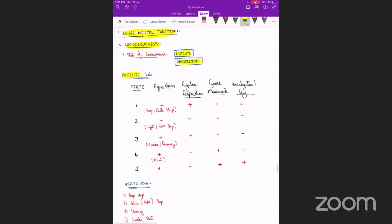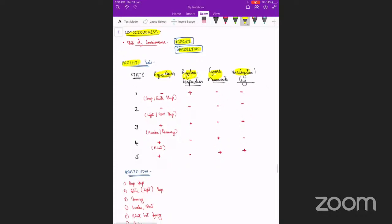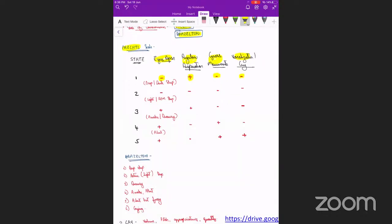In the Prechtl scale, we assess four parameters: eye opening, regular respiration, gross movements, and vocalization or cry. There are five stages: stage one is deep or quiet sleep, stage two is light or REM sleep, stage three is awake and drowsy, stage four is alert, and stage five is the most active. In stage one, eyes are closed, respiration is regular, with no gross movements or cry.